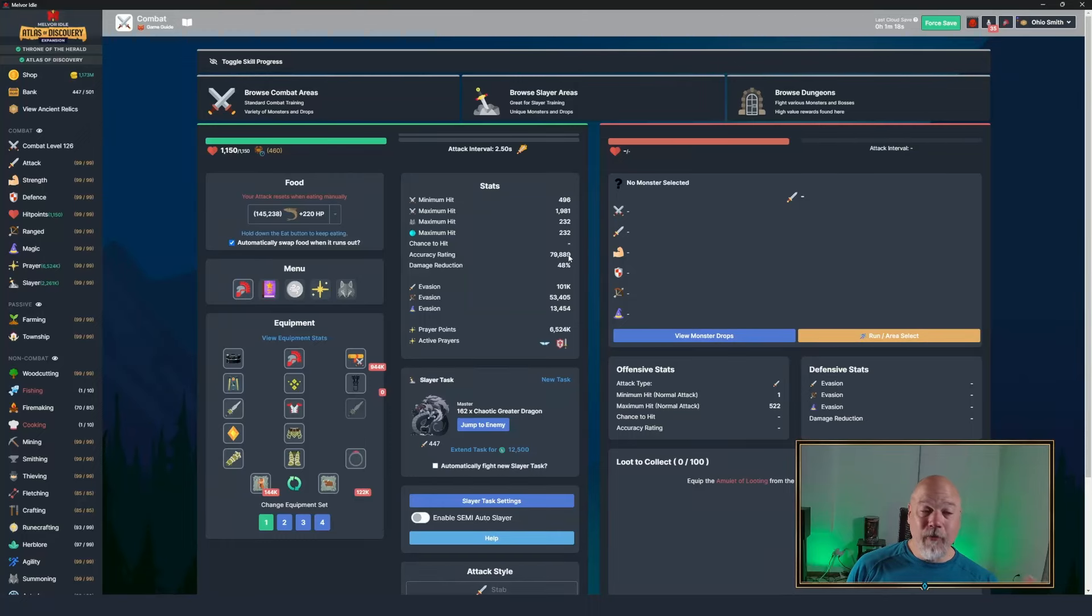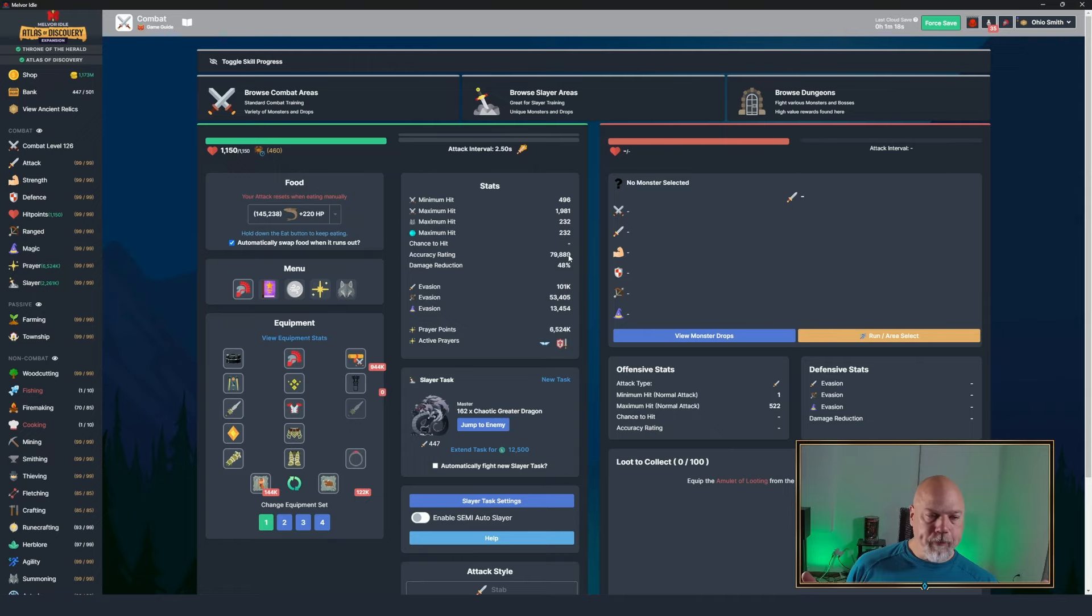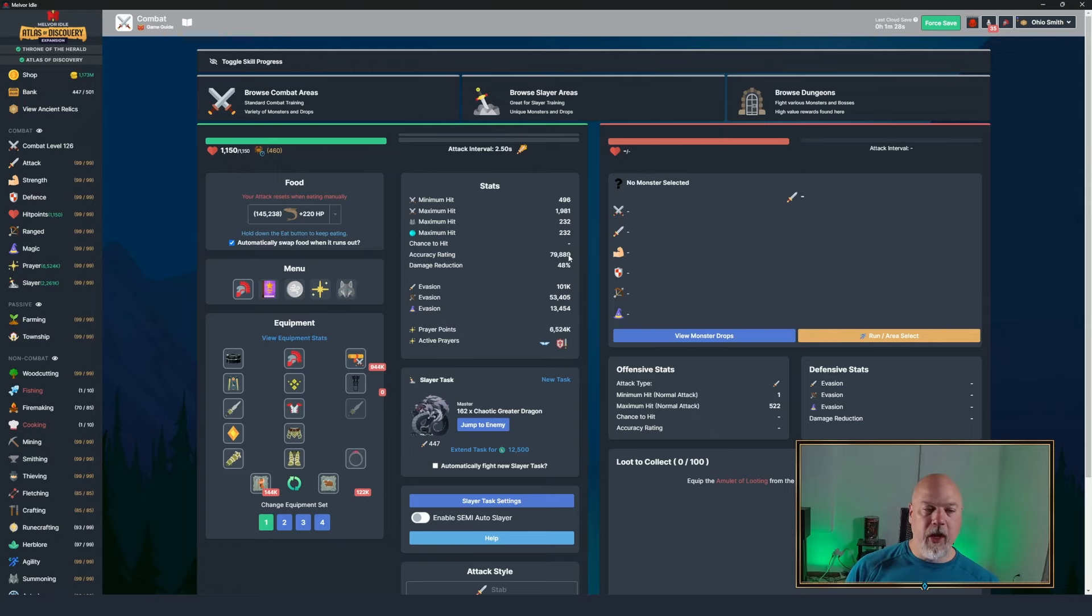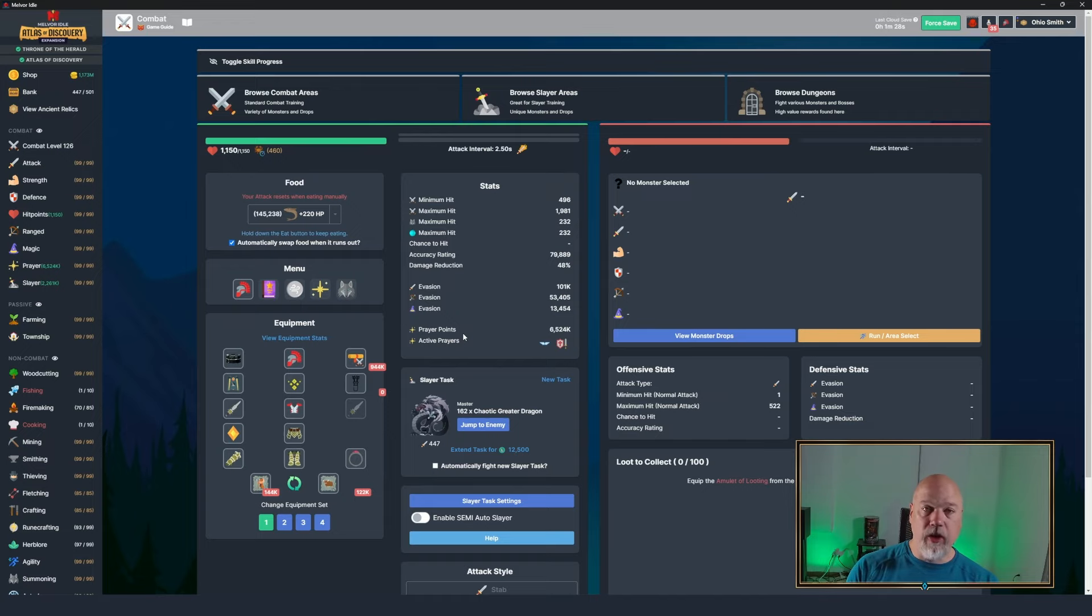What's up out there? It is finally time for the Impending Darkness fight itself. I will have released a video for all of the gearing choices that I made. I'm not going to discuss any of that in this video. We're just going to do the fight.